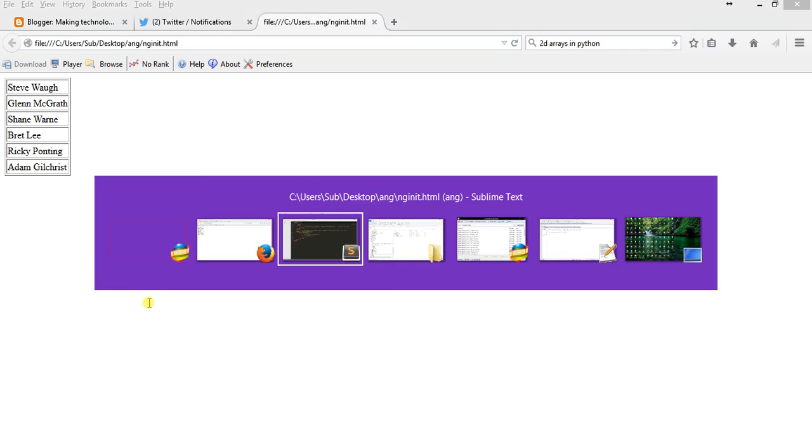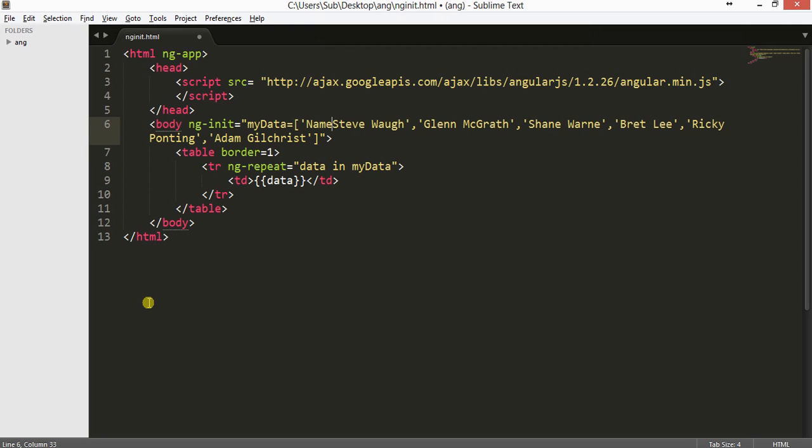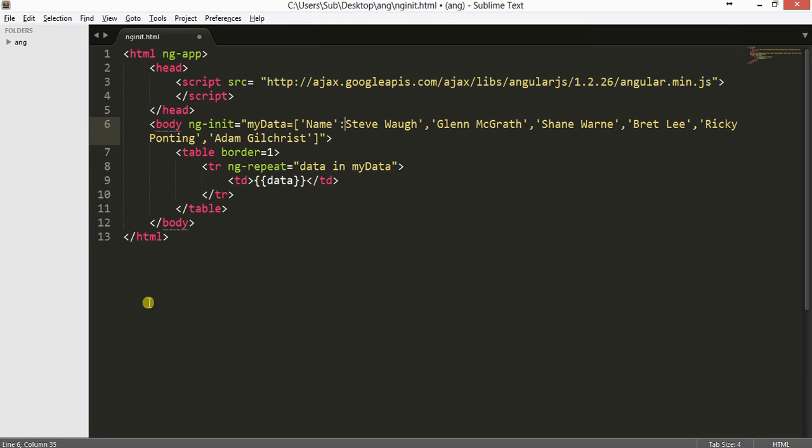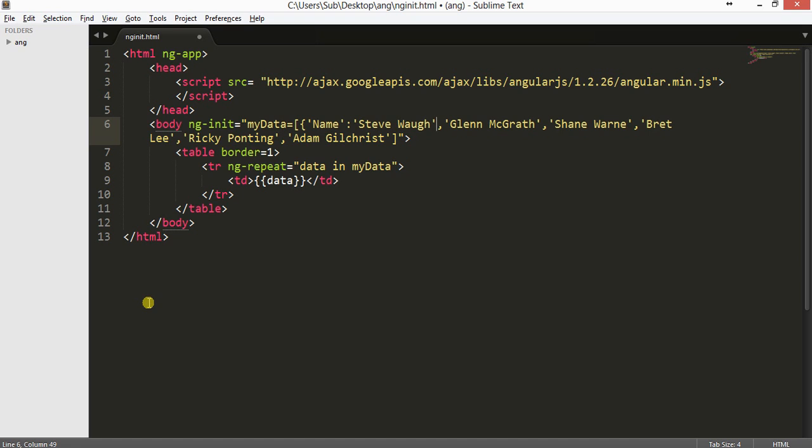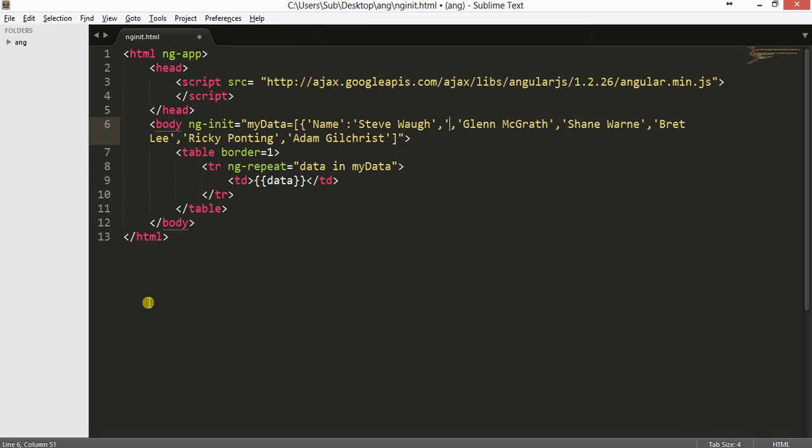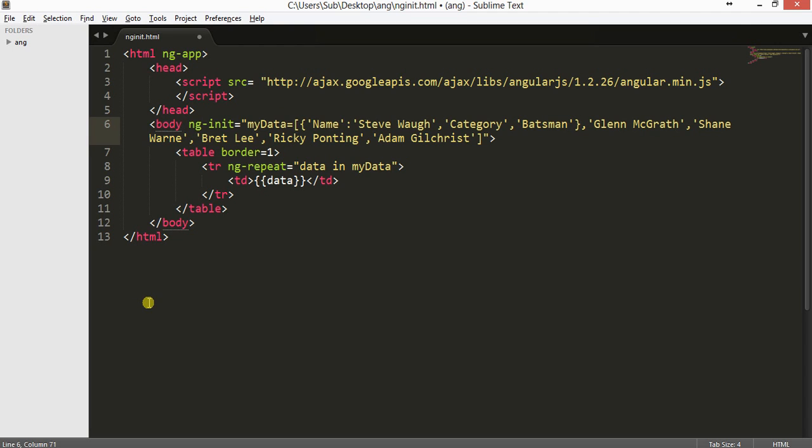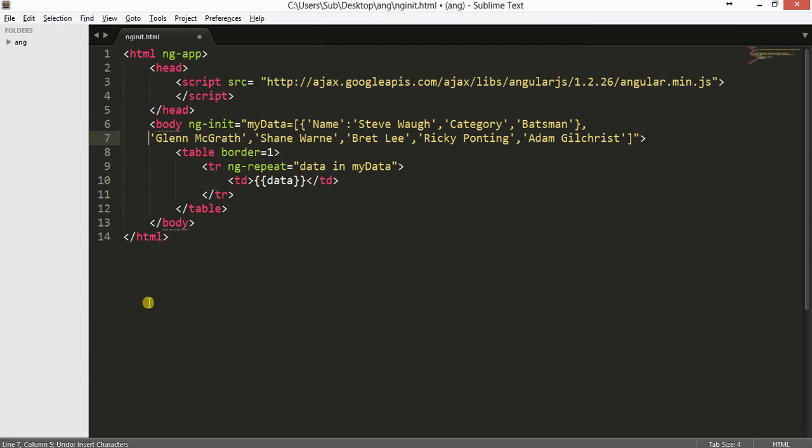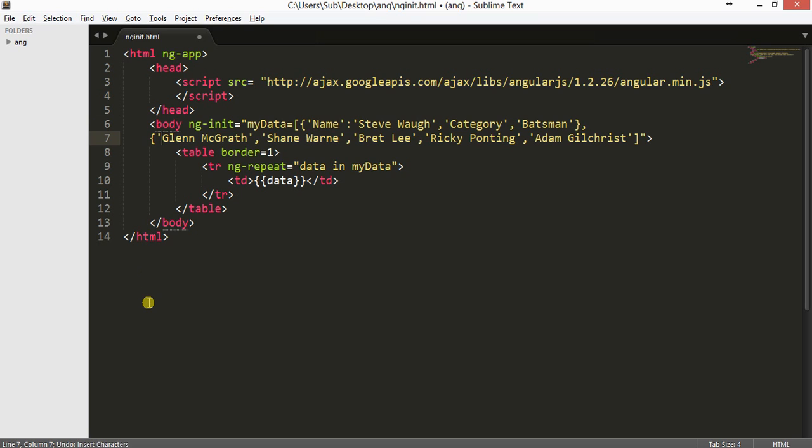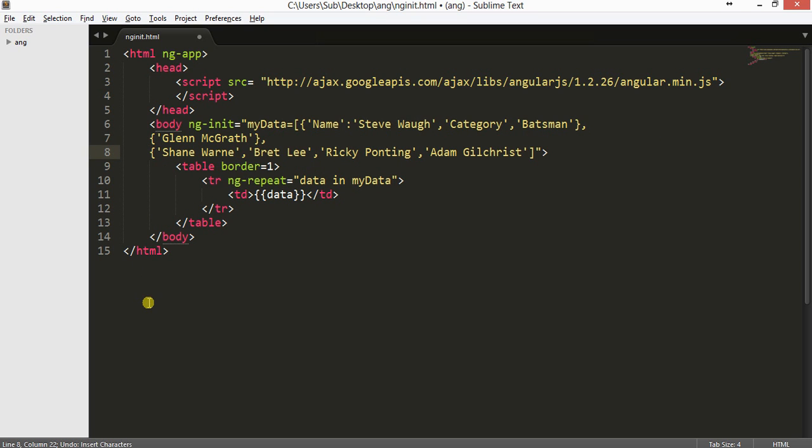So we can also work with complex data, say more than one column. So let's just make it okay. Let's add name, Steve Waugh, and let it have a category, say batsman. So let us just make it up a little bit proper. I'll come back after I make it a little bit in a proper fashion.